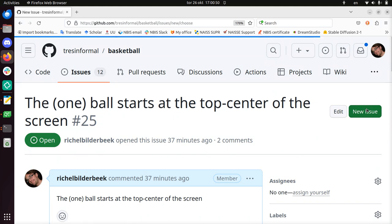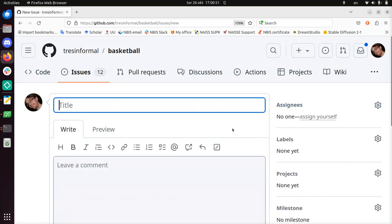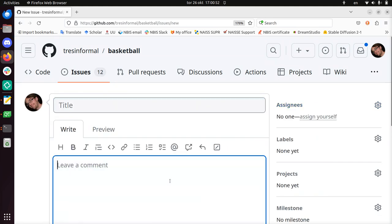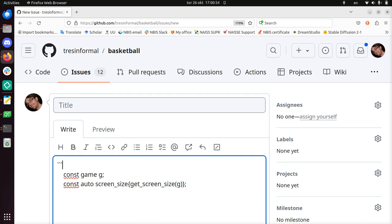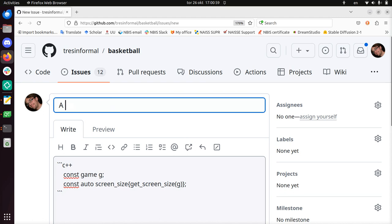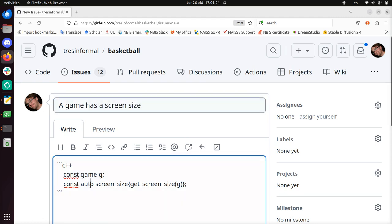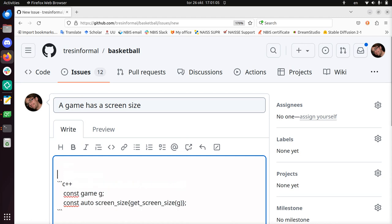New issue. So we start now from the test code, ruthlessly copy-pasted. A game has a screen size, that's what it does. The game has a screen size, or maybe better, arena size.